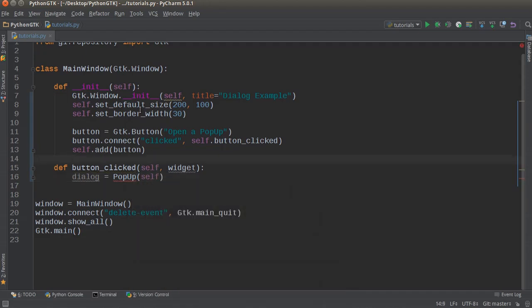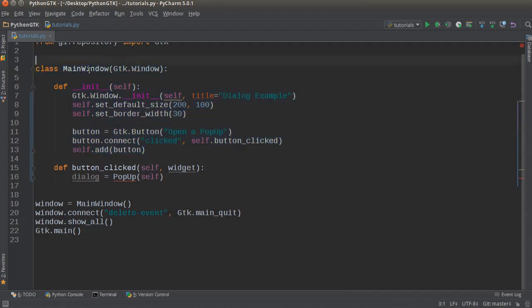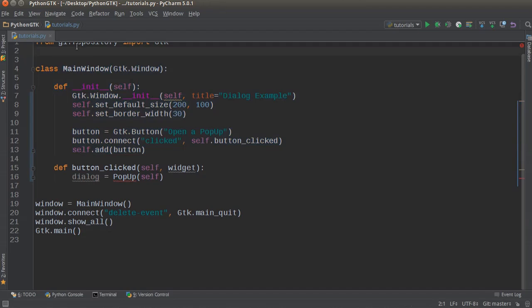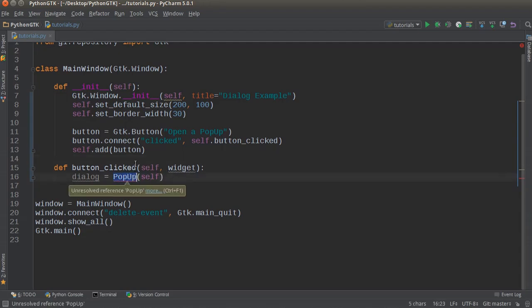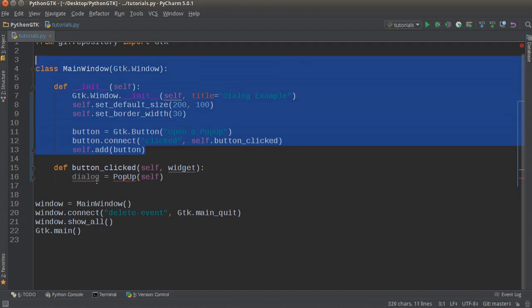You see up until this point we've just been working with this main class, this main window. This entire class essentially represents that main window since we only made a simple program up to this point, one window, that's it. But now what we're doing is we're making another window and that's going to be the pop-up. So what we're going to do is we're going to make a whole other class. This is still going to be your main window and this Popup class we're going to create is for the new pop-up window.